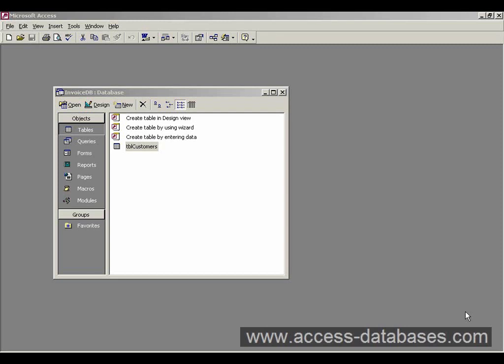In this database tutorial I'm going to talk about queries. So far we've created a table and we've put some information into it, but now we're going to try and get some information out of it. That's essentially what a query is.